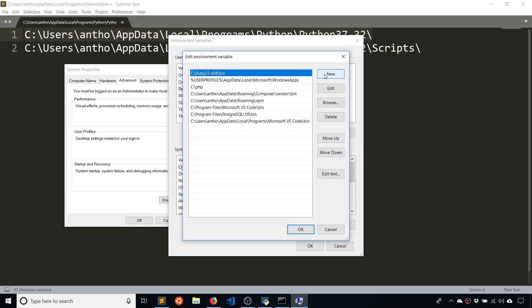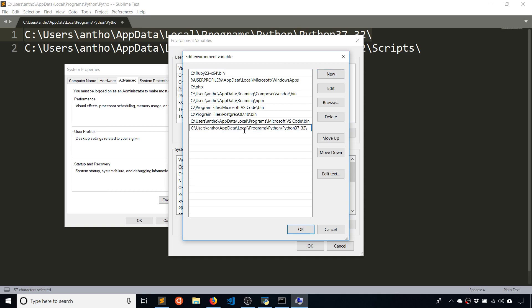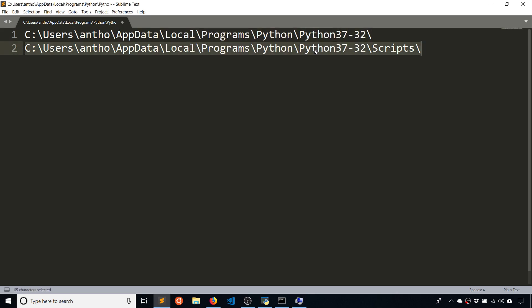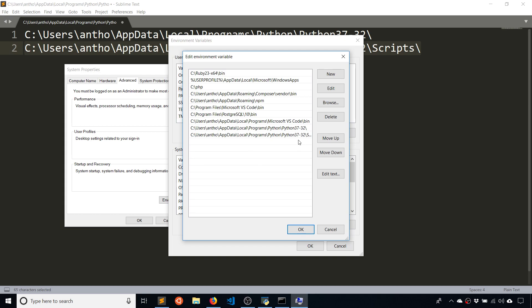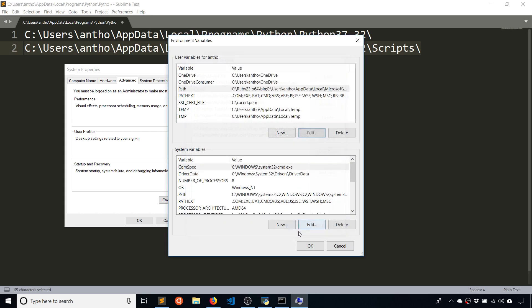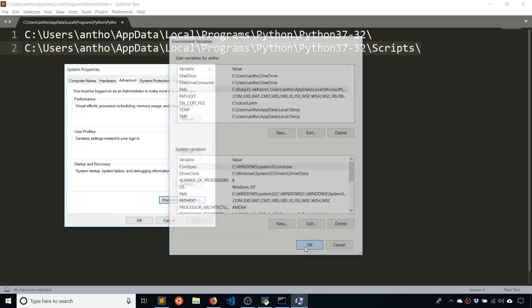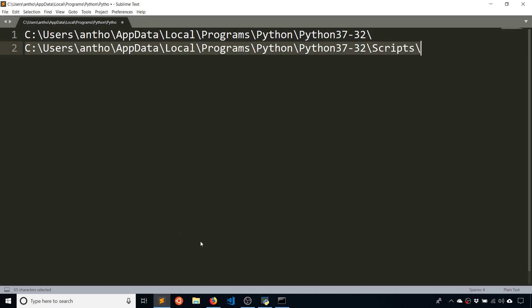Edit this, click new here, you're going to add in the two things that you just did. So you see how I have Python three seven dash three two down here, just click okay.